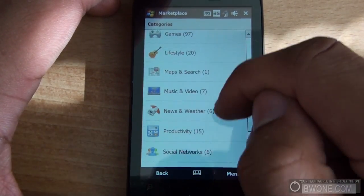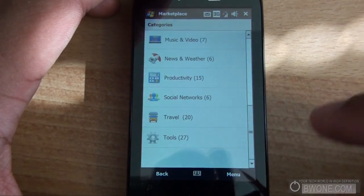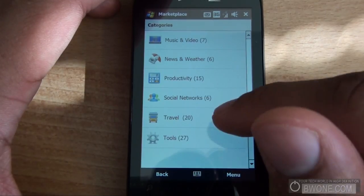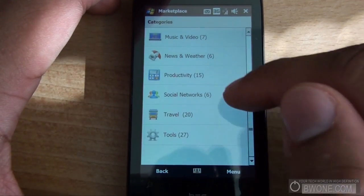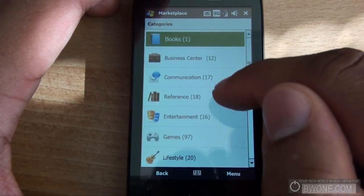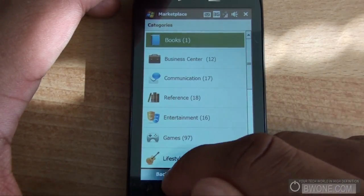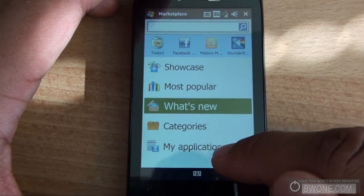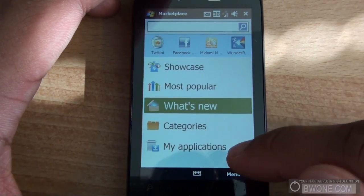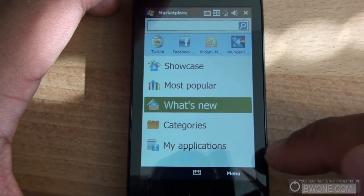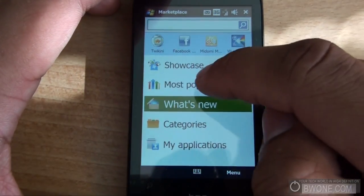There aren't that many apps in here yet, but it's growing and I've seen apps coming in at a pretty decent pace. The approval process is pretty quick. And you can go to the My Applications section, which I'll show you in a second, to manage your applications.